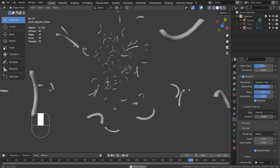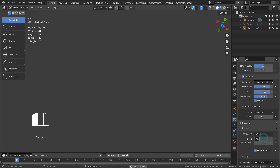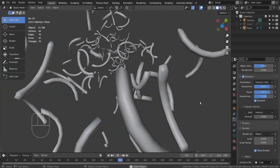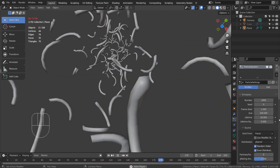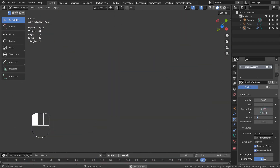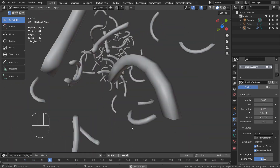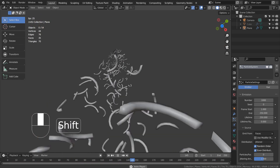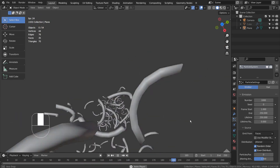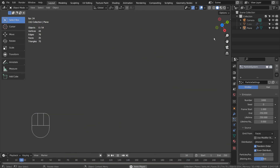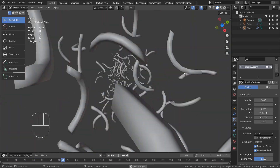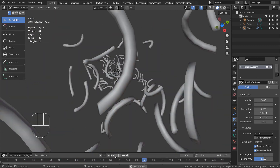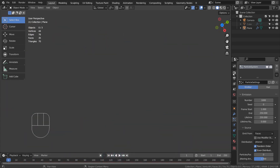I'll adjust the mesh size a bit and add a random emission shader. Eevee with bloom will do.